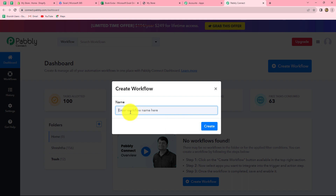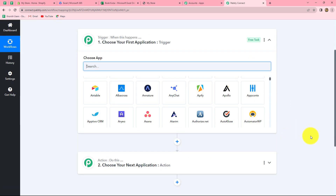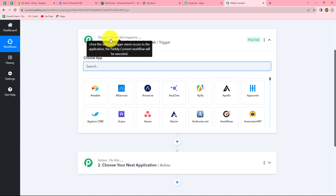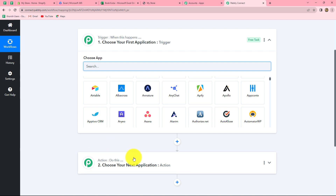A dialog box appears asking us to provide the workflow a suitable name. Let's give it the name: Add Shopify Order Details in MS Excel Sheet. After giving the name, let's click on Create. We can find two windows open in front of us — trigger and action. Trigger and actions are the basic principles on which the entire workflow runs. We can have only one trigger in any workflow, but we can have multiple actions. The trigger says 'when this happens' and the action says 'do this.' In this workflow, we are taking Shopify in our trigger and MS Excel in our action.